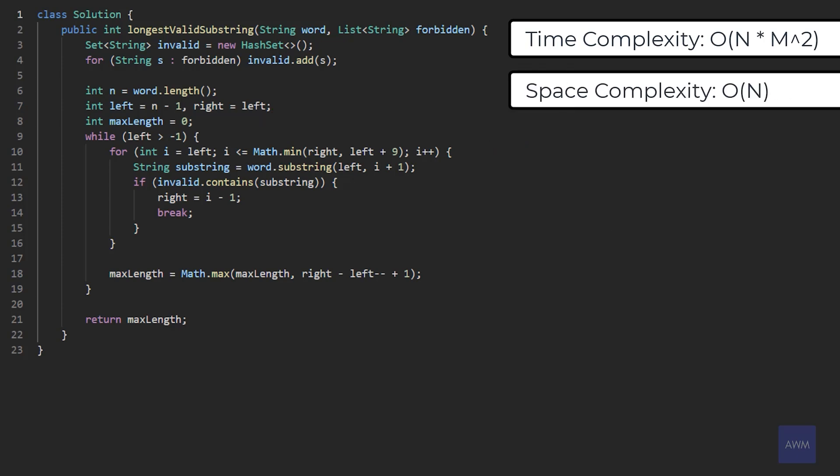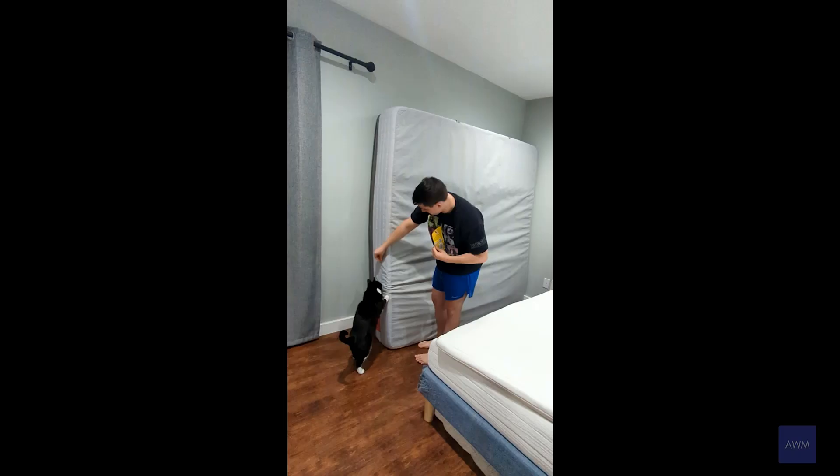As for space complexity, that's a lot easier. We initialize a set and add all strings in forbidden into it. So we can say it's O(n), where n is the number of forbidden strings. And that is how you solve Length of the Longest Valid Substring.